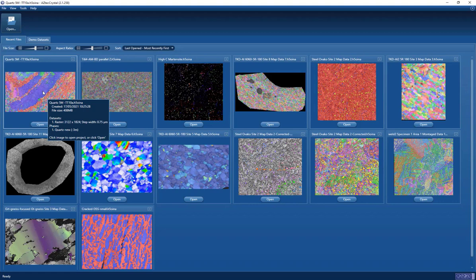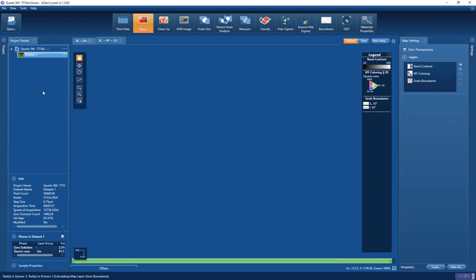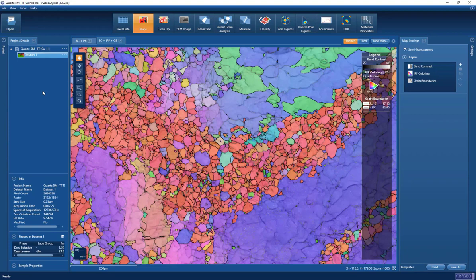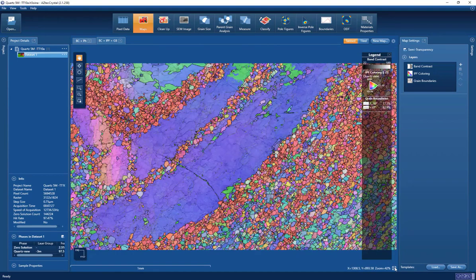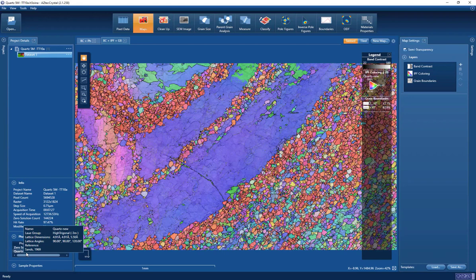This is a quartz rock — about five million EBSD analysis points — and it's a partially recrystallized shear zone. When we open up data for the first time in Aztec Crystal, it will calculate an orientation map and also a phase map so we can immediately evaluate the microstructure. On the left-hand side we see basic information: the hit rate is about 97.5%, the step size 750 nanometers, and the phase information showing high trigonal quartz used for indexing.